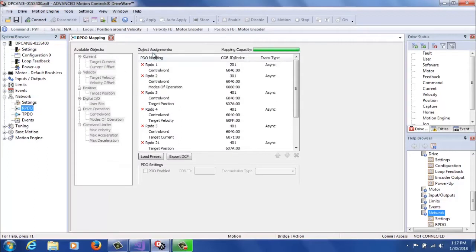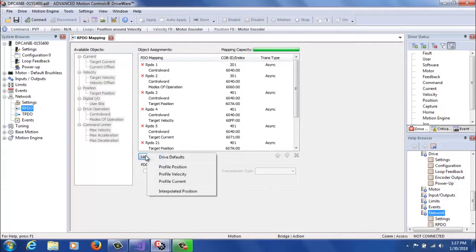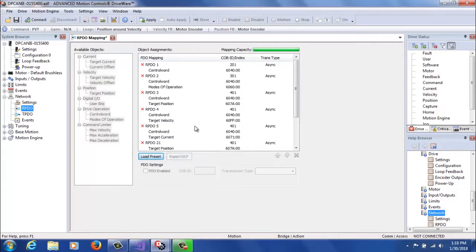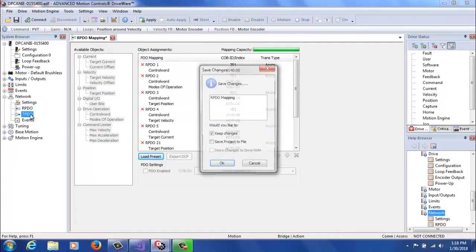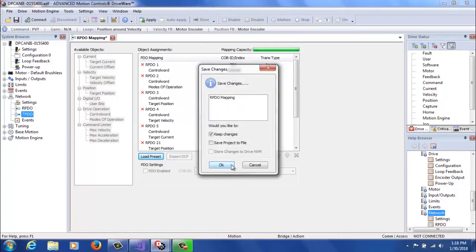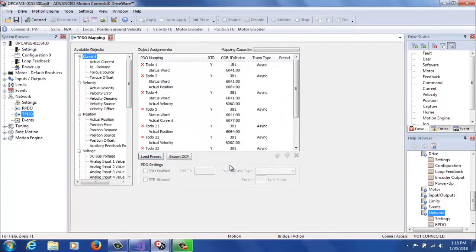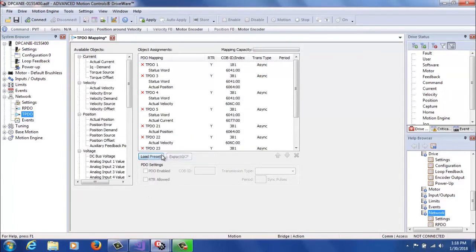For the addresses, if you change that, you're also going to want to go to RPDO and load preset drive defaults, so that all the default COB IDs get loaded properly, and you don't have overlapping RPDOs on a network. You'll do the same thing for TPDOs, and you'll load preset drive defaults.